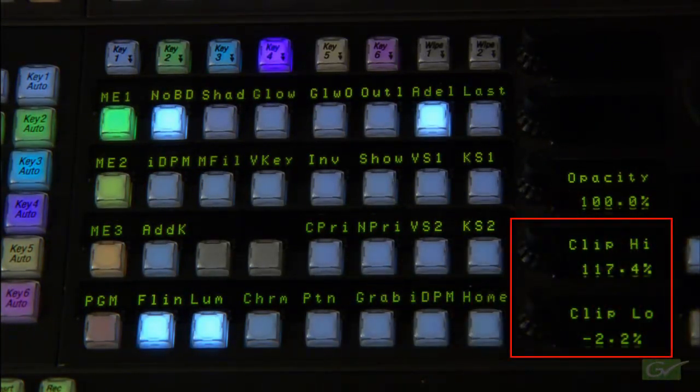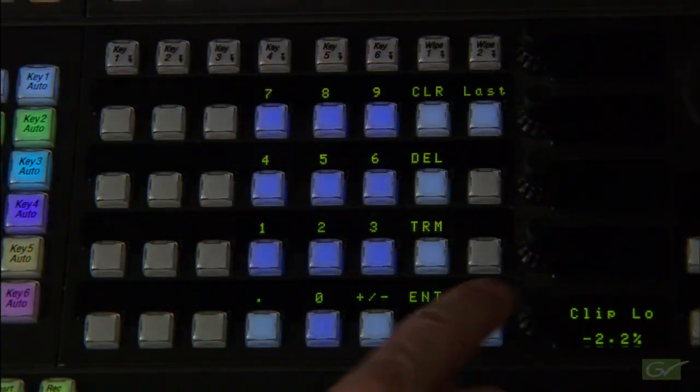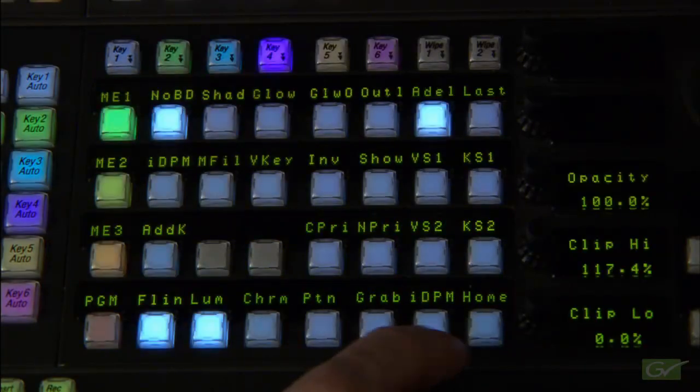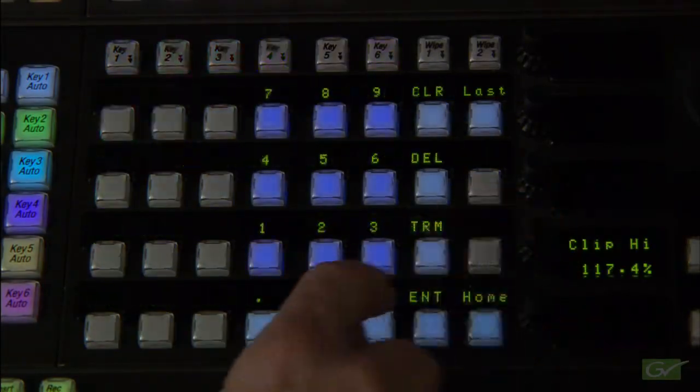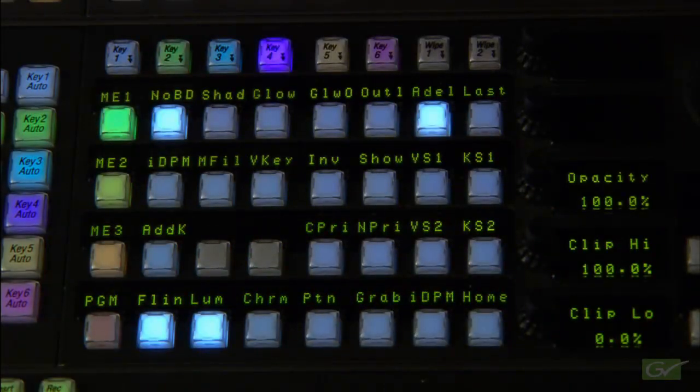In the adjustable mode, the two clip controls, clip high and clip low, can be set to black 0% or white 100% as needed.